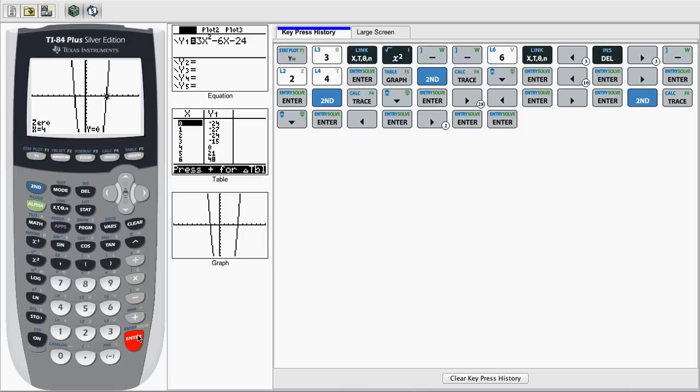If you were to solve these out by hand using factoring, you could also find that this equation will factor out to 3(x + 2)(x - 4), giving our zeros of negative 2 and 4.